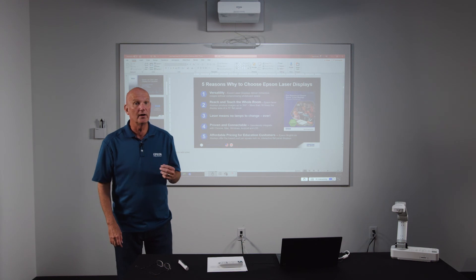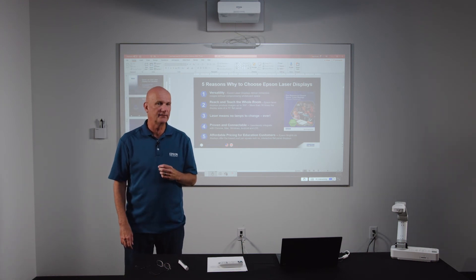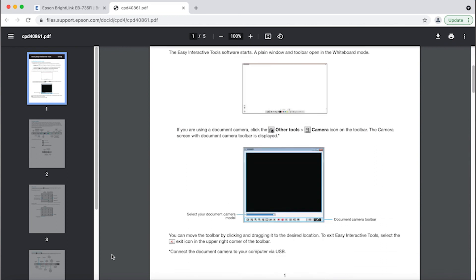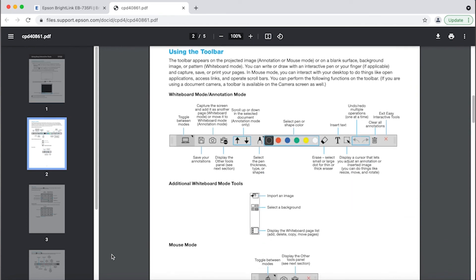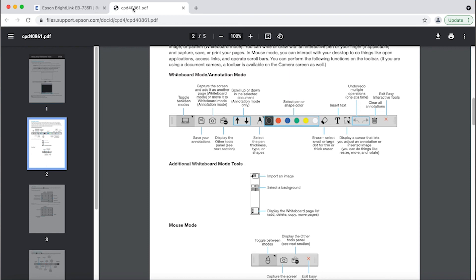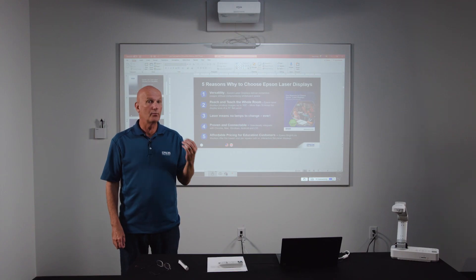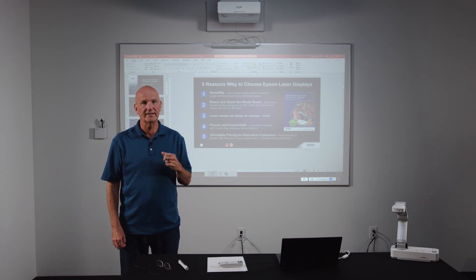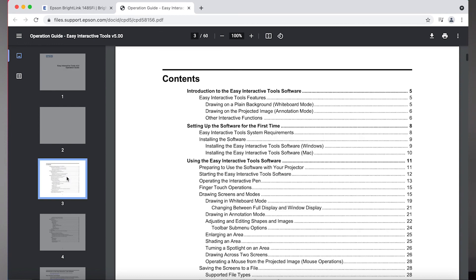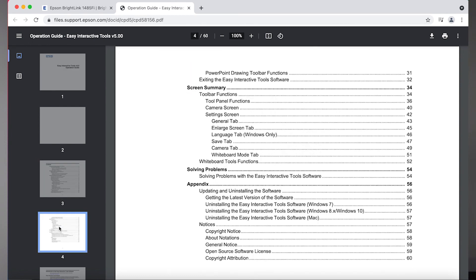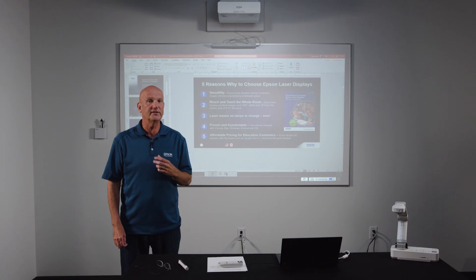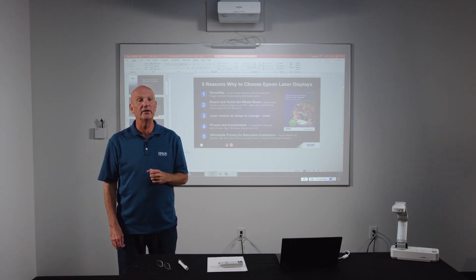And there you have it — a brief tour of the advanced features of Easy Interactive Tools. In addition to this video, there's an EIT quick guide posted on the BrightLink support page, which gives a one-page summary of the EIT toolbar. I recommend printing it out and keeping it handy should you ever need guidance when using your BrightLink. For more extensive information, you can download the EIT user's guide, also posted to the BrightLink support page where you downloaded the EIT software. Thanks so much for taking the time to view this video, and thank you for choosing Epson.